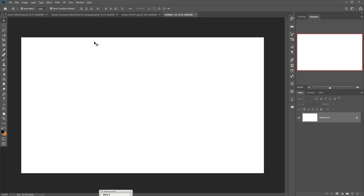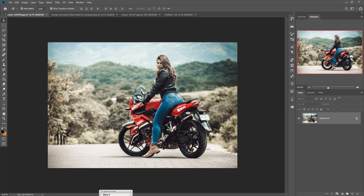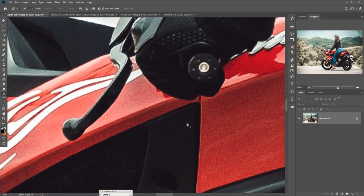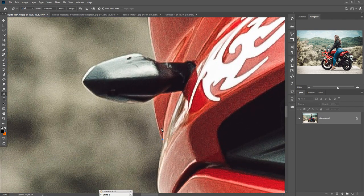Now we are going to select the image. This is our model image and we are going to select it using the Pen Tool, so just zoom your image by pressing Ctrl+Plus and start the selection. This part is very boring so I am going to make my video a little bit faster.